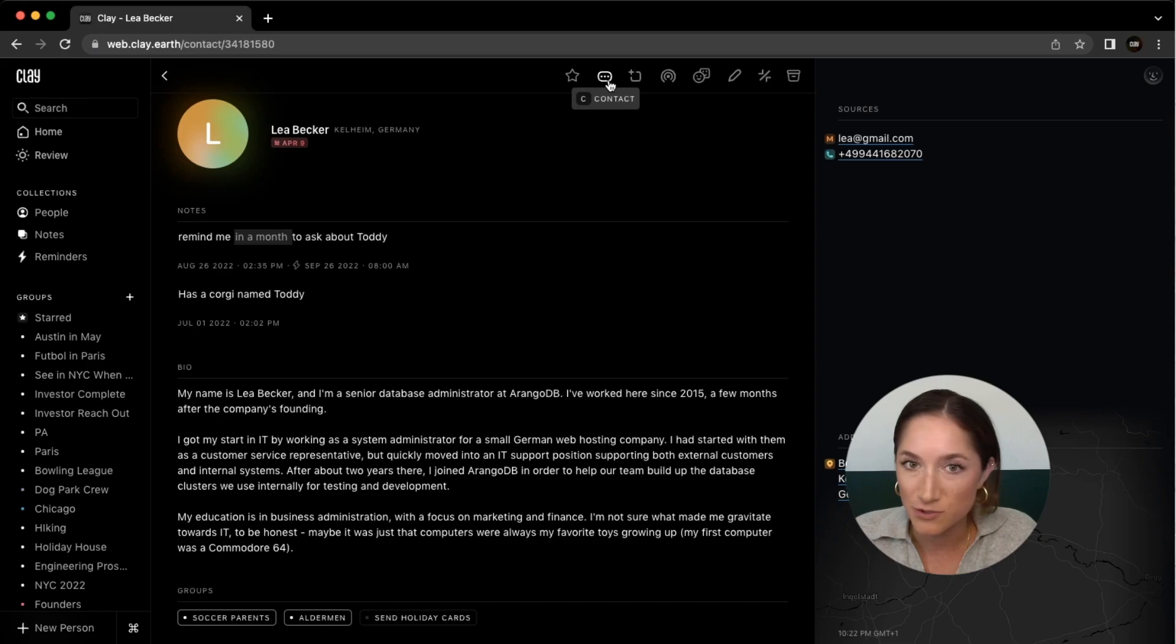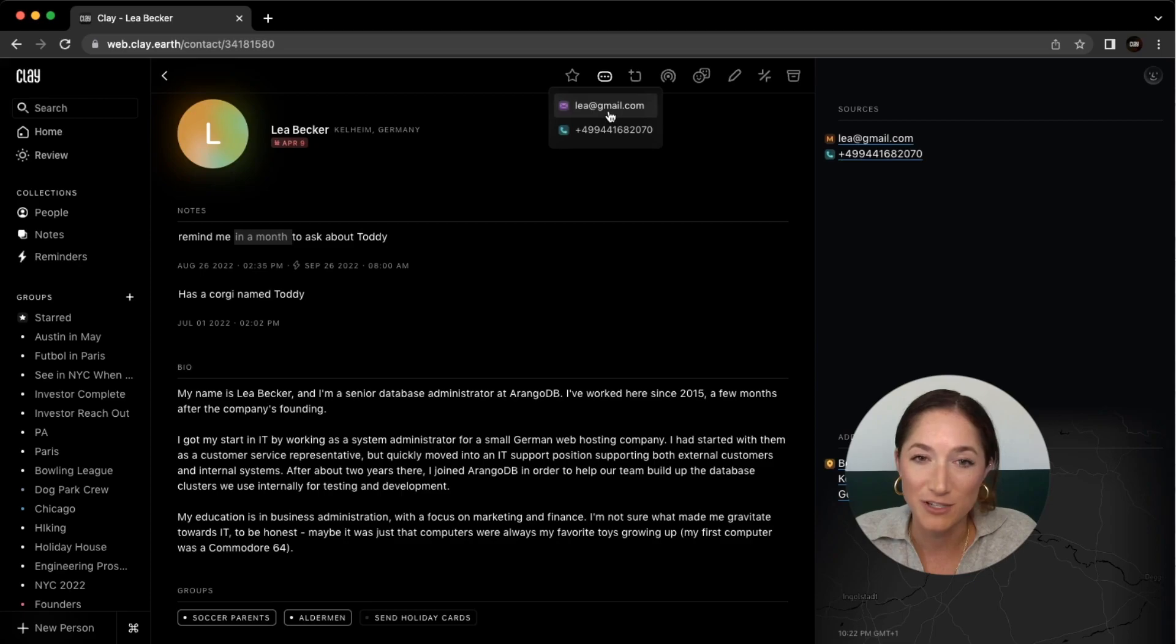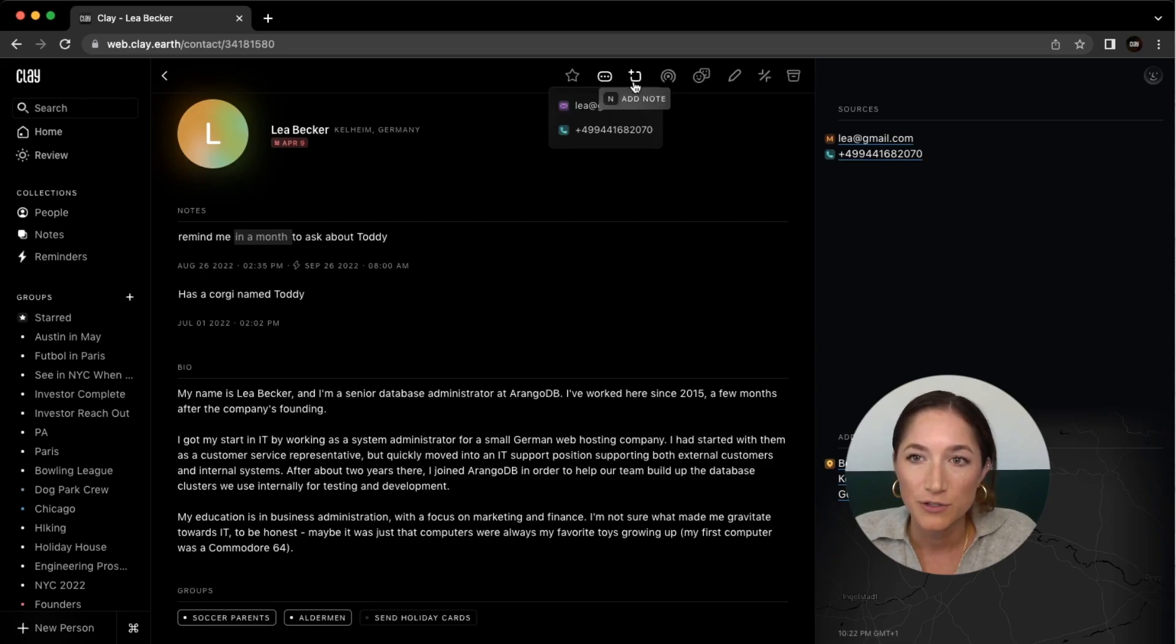You can contact them directly from their card by clicking here and using one of the methods of communication that you have on file for them. You can add a note.